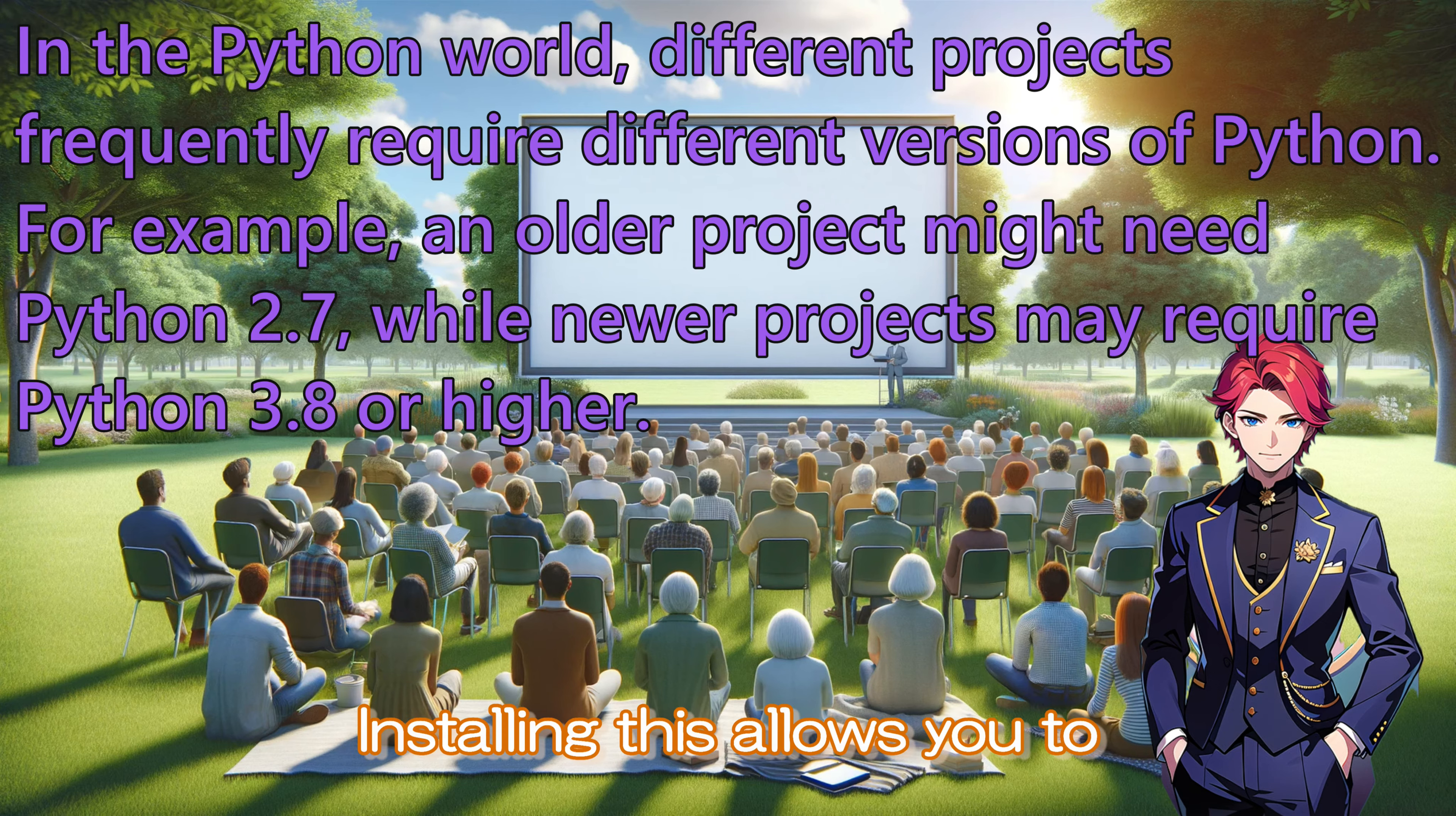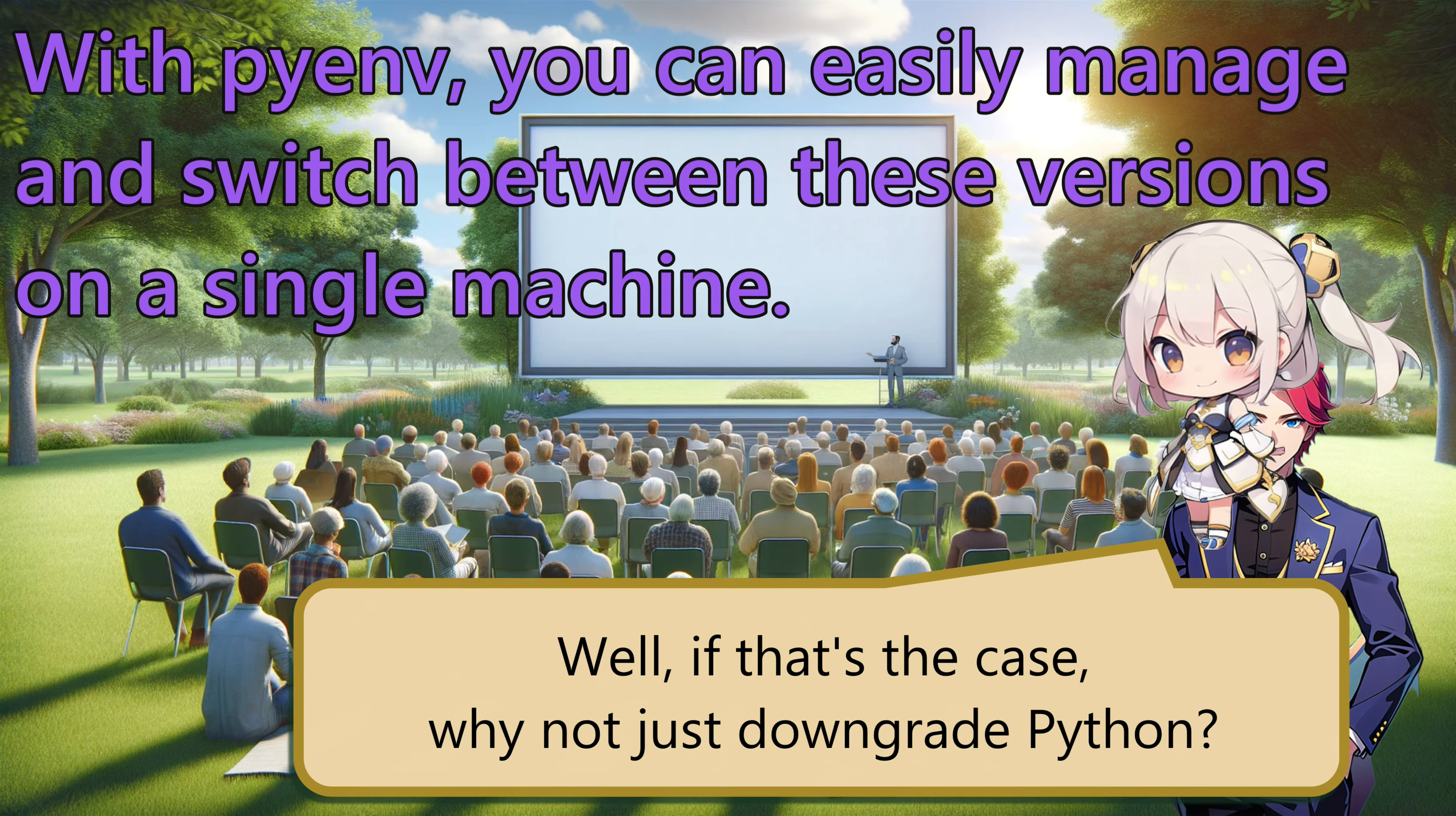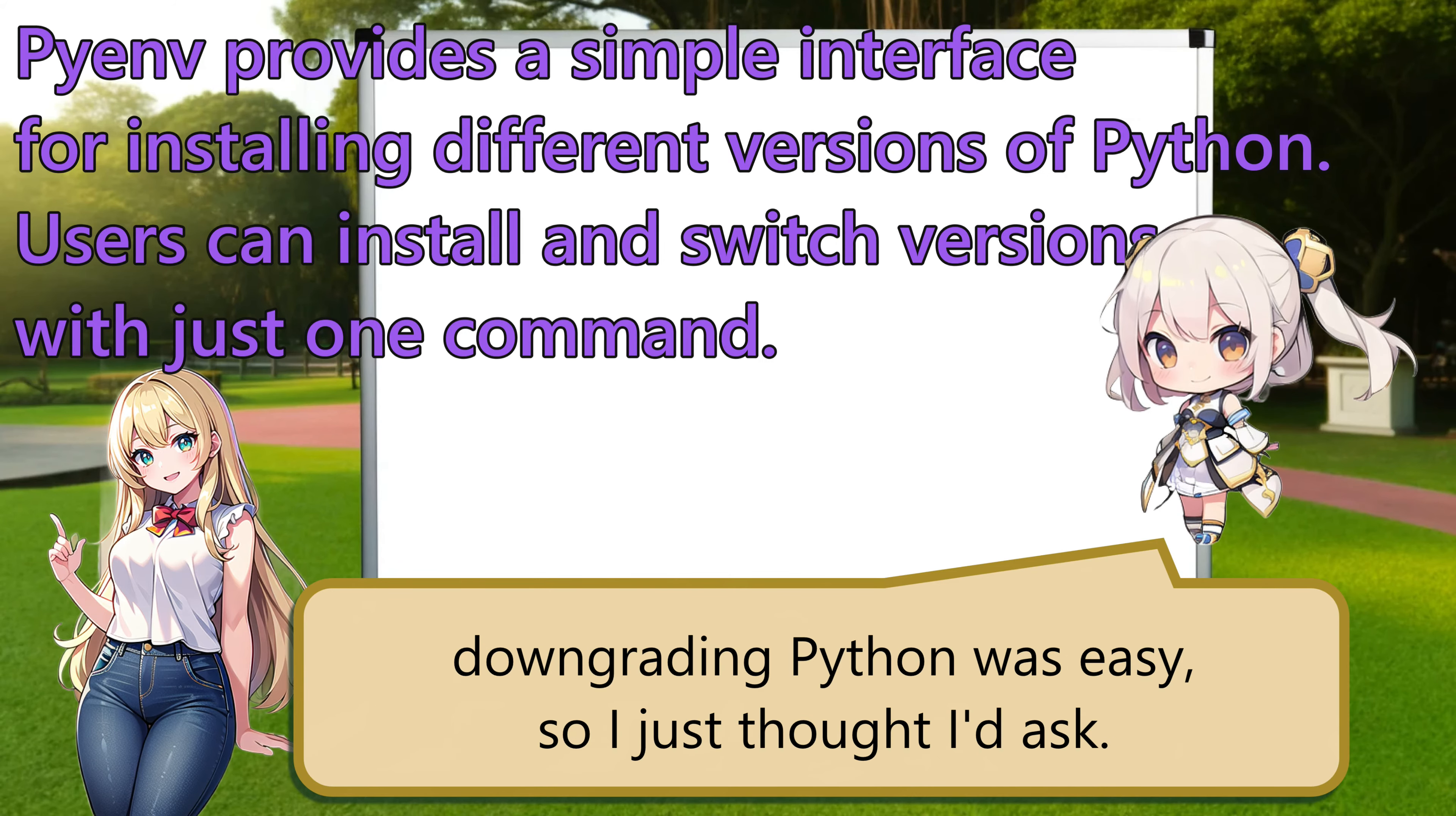Installing this allows you to focus on various projects without worrying about version compatibility. Some people might think, well, if that's the case, why not just downgrade Python? Previously, when I was installing Stable Diffusion on Windows, downgrading Python was easy, so I just thought I'd ask.